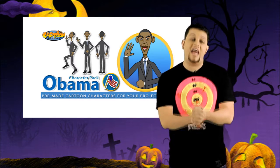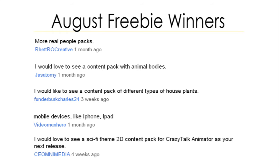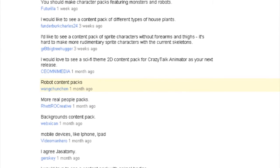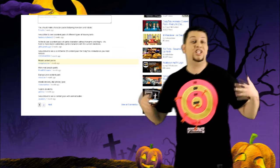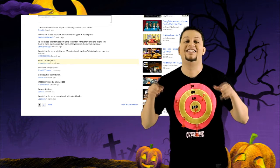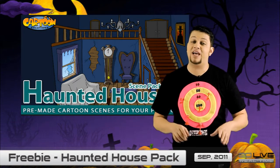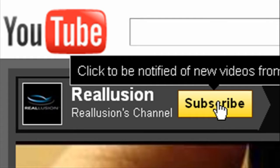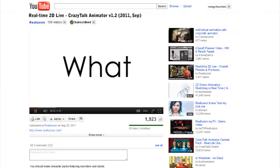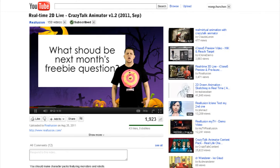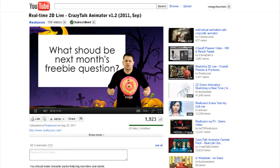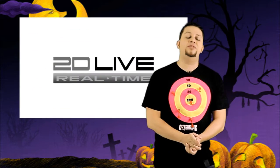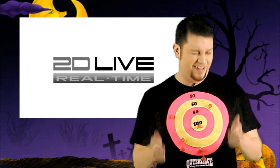We would also like to thank last month's freebie winners for suggesting new content pack ideas for Crazy Talk Animator. Rest assured that our content team will definitely consider your proposals. And just because I love giving away stuff that isn't mine, today we will be giving out three Haunted House Packs from the Cartoon Solution Combo Collection. To win a pack, simply subscribe to this channel, like this video, and tell us what should be next month's freebie question. Remember to be funny and creative in your suggestions. Well that's it for this episode of Real Time 2D Live. I'm your host Enoch, and I'll see you next month.